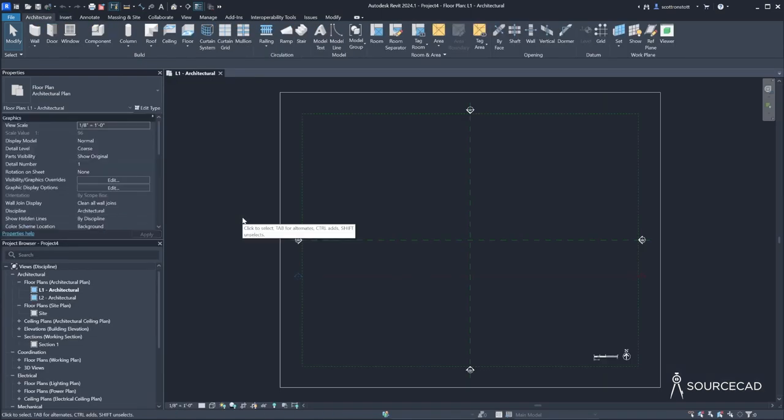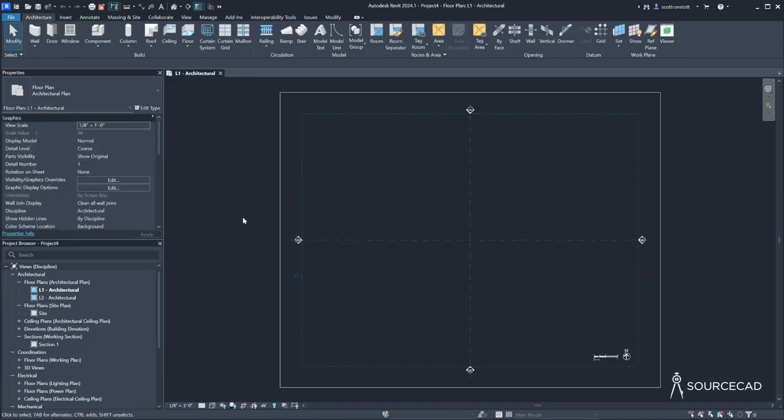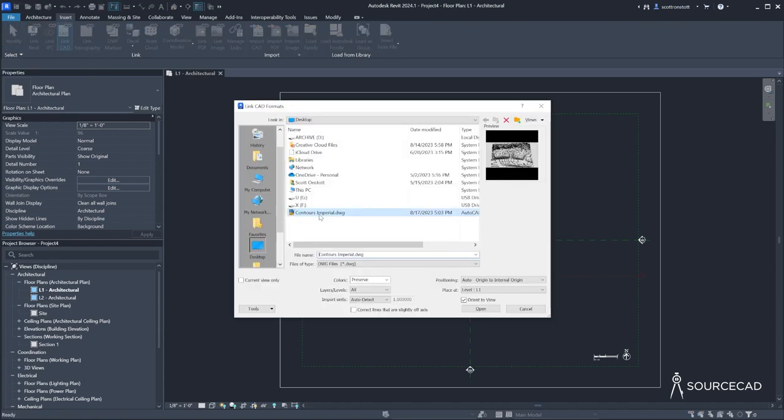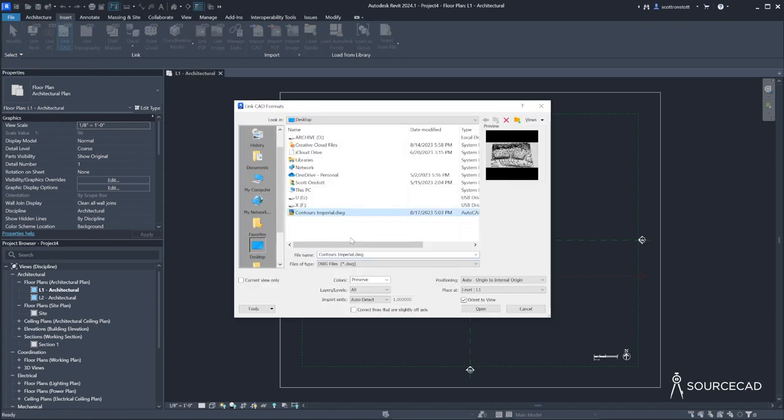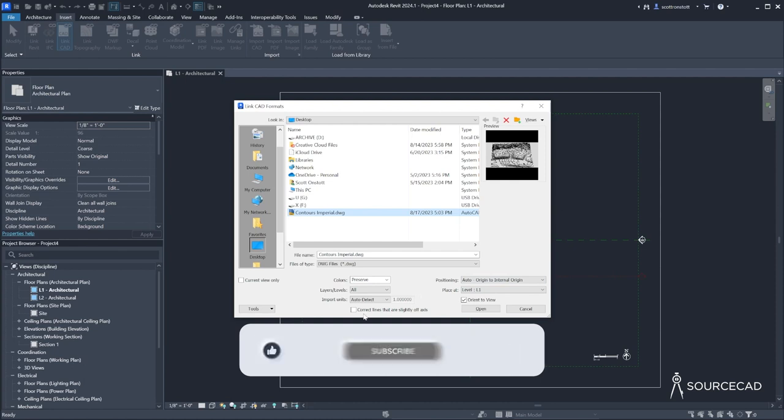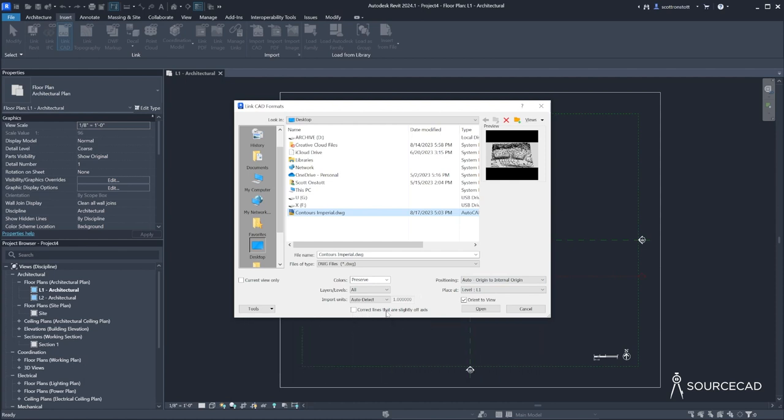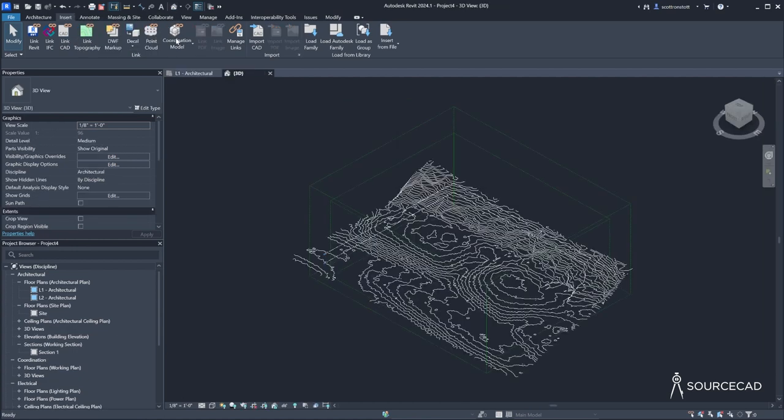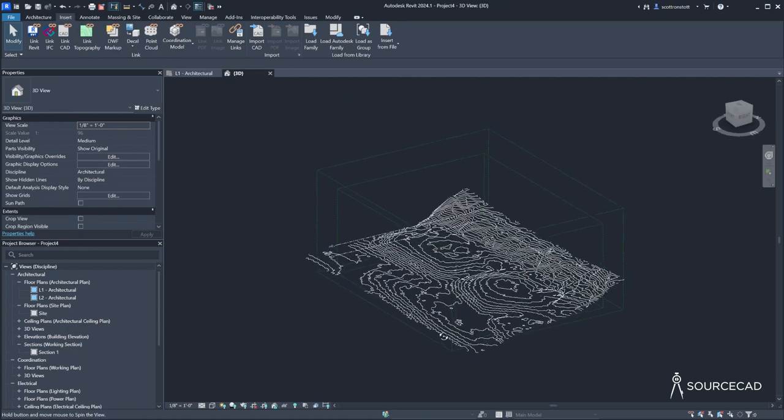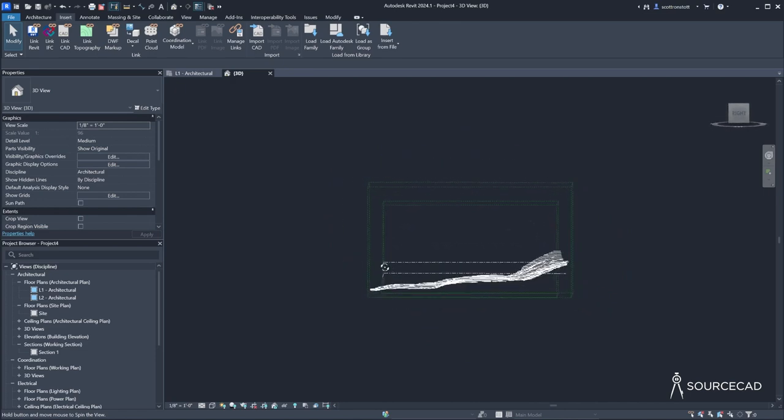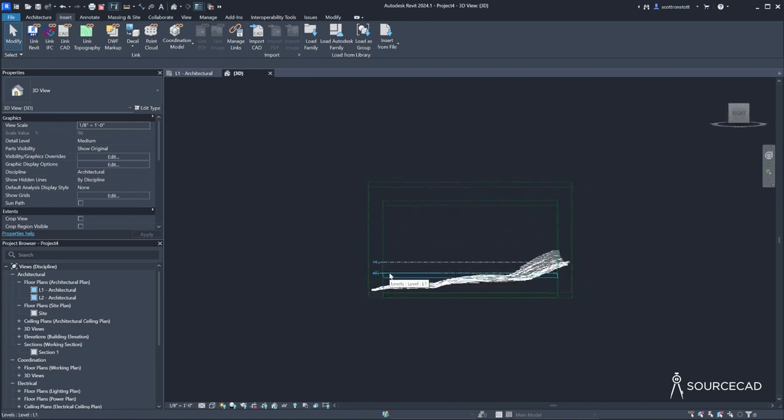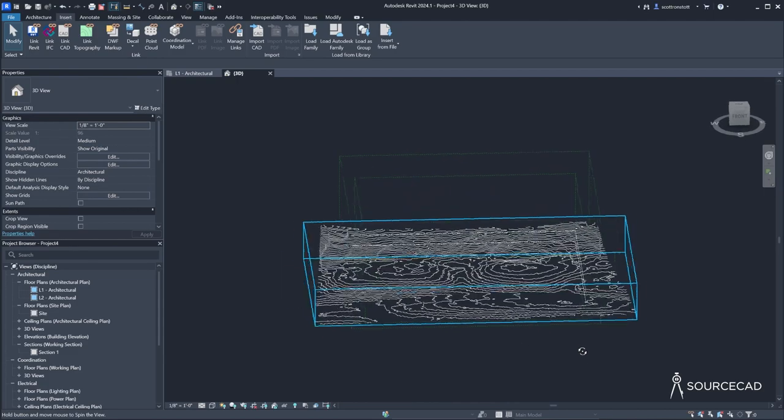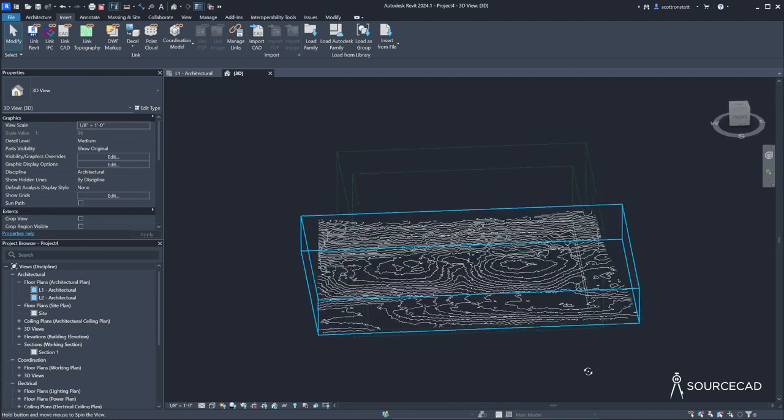And here in level one, I will go to insert link CAD. I can select my DWG file that I just generated in Map 3D. I'll leave origin to internal origin set. I do not want to correct lines that are slightly off axis. I want to leave that unchecked. And I'll also leave current view only unchecked. Say open. Let's look in 3D. I'll go to the default 3D view here. And you can see now if I orbit by holding down shift and dragging the mouse wheel, that it's coming in in the right place. There's level one. And there's the terrain. Great.